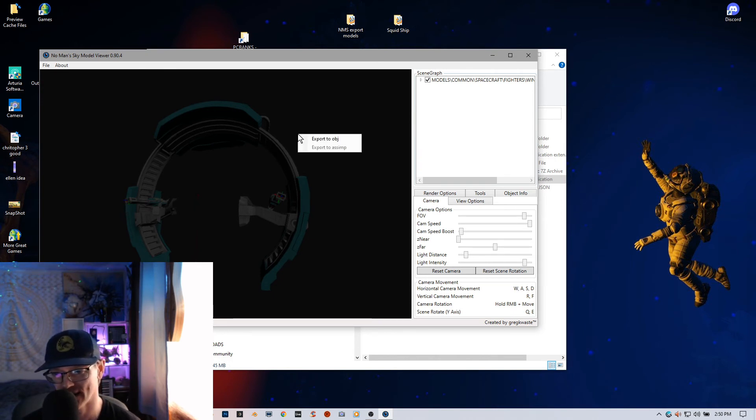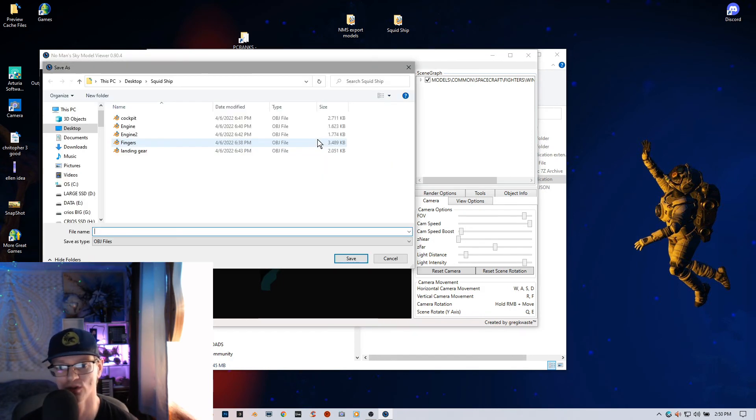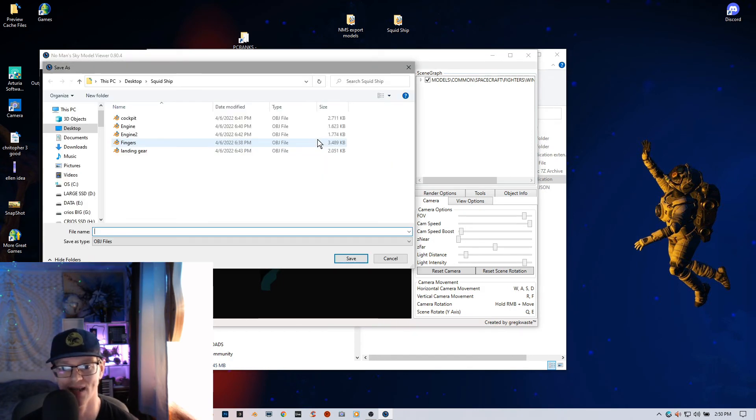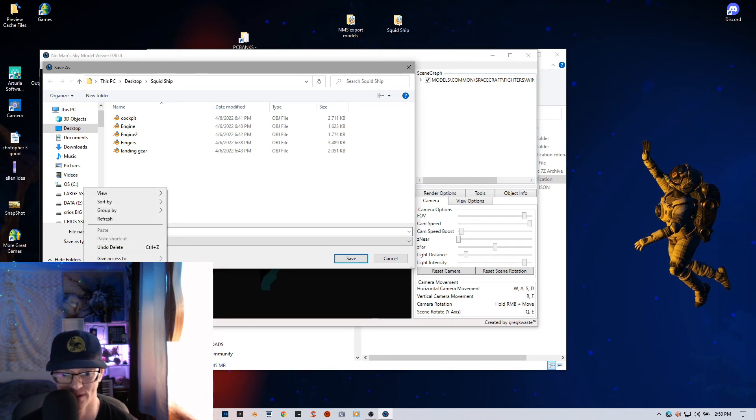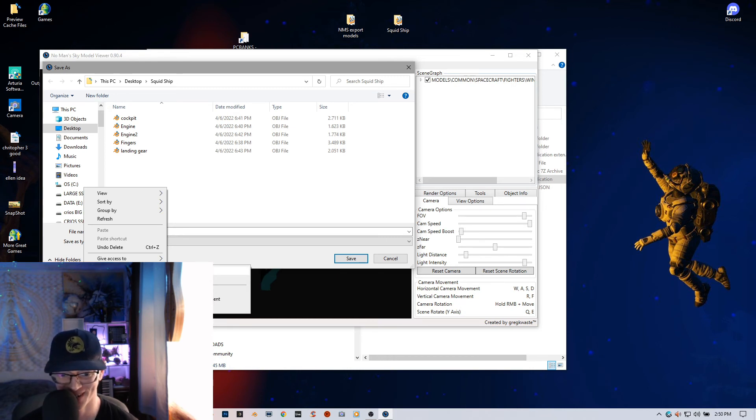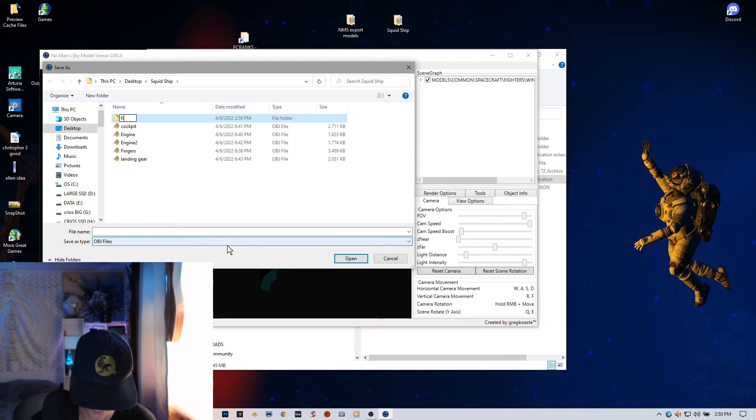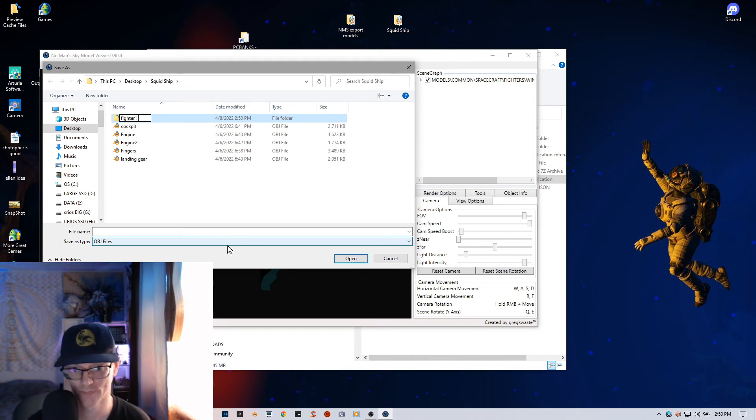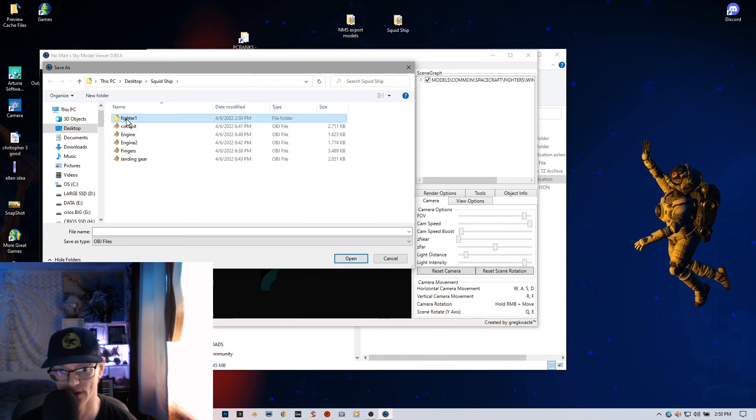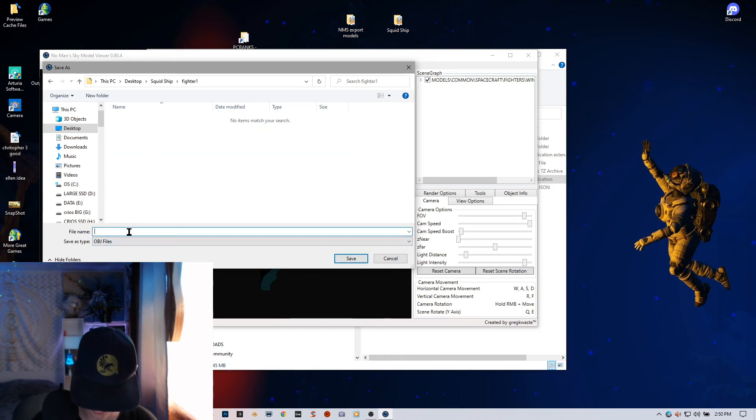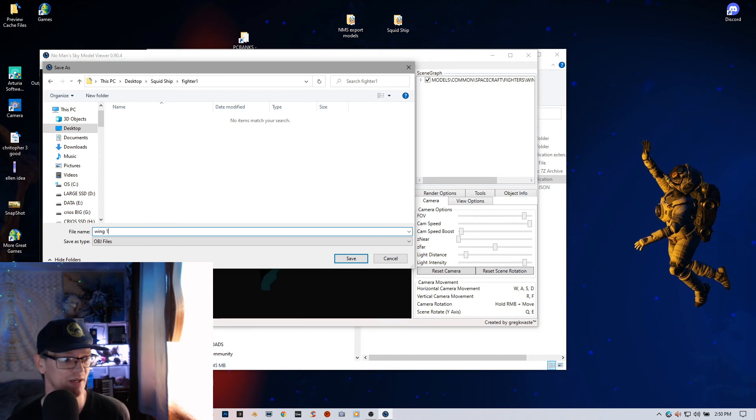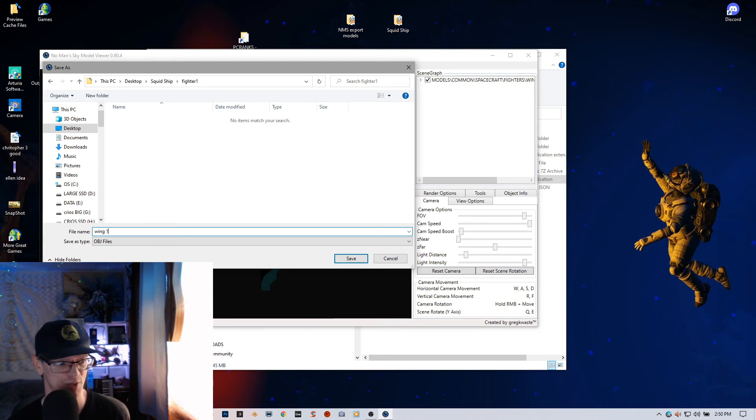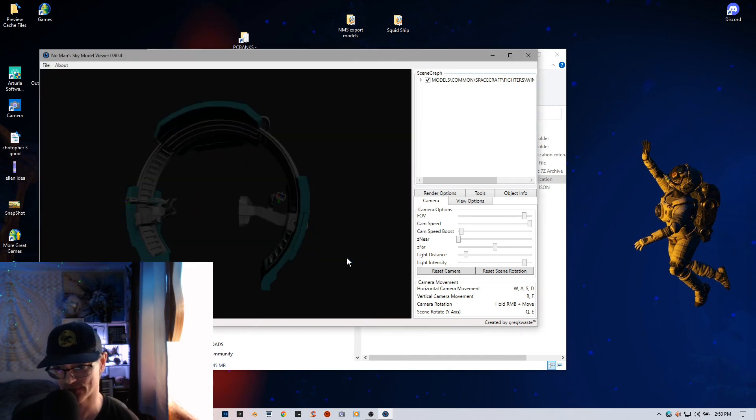But here we go. We can take this and go ahead and export this to an OBJ. I'm going to export this to my desktop. It says Squid Ship. I'm going to go ahead and access another folder here and get kind of organized because I need to do this anyway. So, I'm going to add another folder here and call it fighter 1. And then I'm going to hit enter and go ahead and open this up and then take this into wing, you know, whatever you want to call it. Wing 1 or whatever, you can get pretty thorough in this. There's actual proper names that you can give these things. This is up to you, however you want to organize. And then hit save.